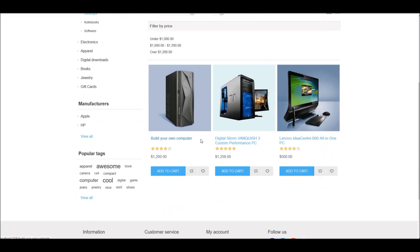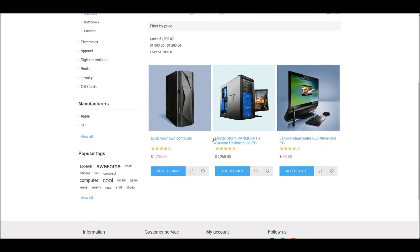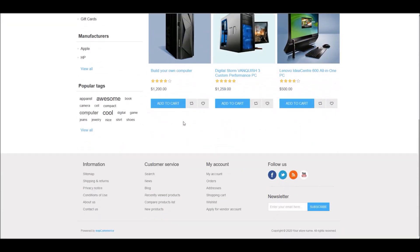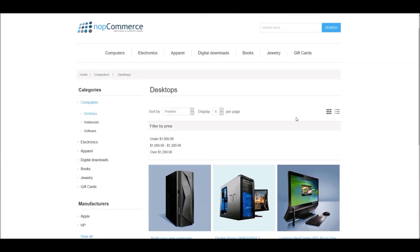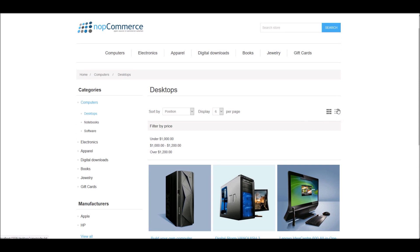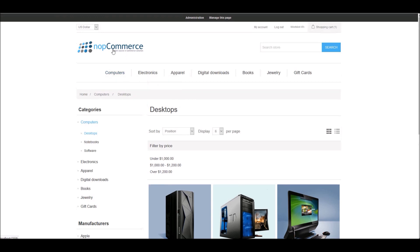Products from multiple independent vendors will basically appear in the common product catalog on your site. All the products that your customers see, they'll be buying from you, and you could be selling these products from all your vendors — your vendors will be responsible for shipping these products to your customers. Each vendor can be provided with an administration panel in nopCommerce as well, where they can manage their products, review sales reports, and order details.